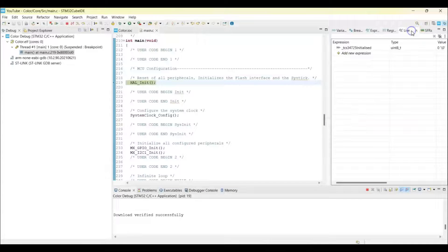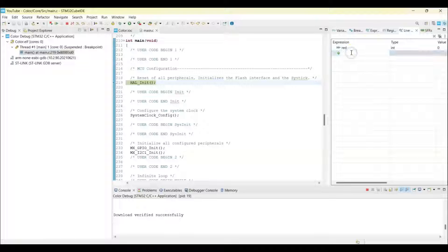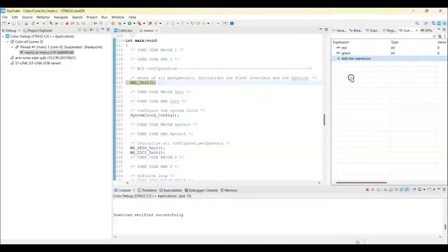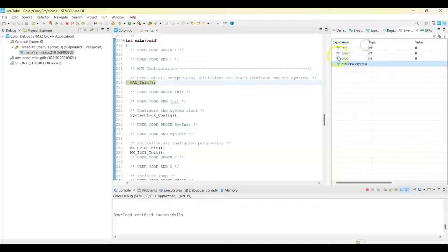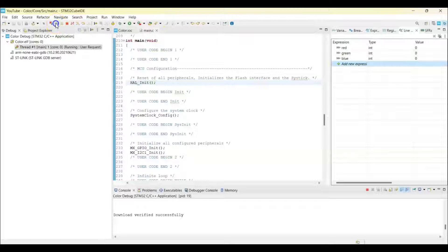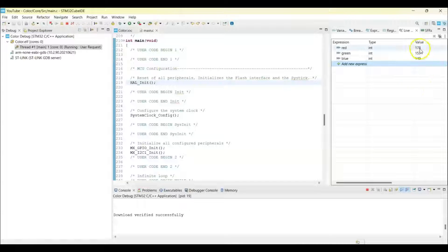We click live expression and we put red and green and blue, three colors. Now we can click this button to resume. Now we get colors. Because it's too much light, so we get all the colors.